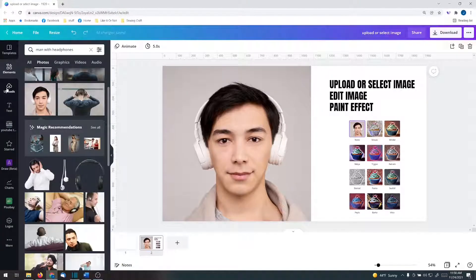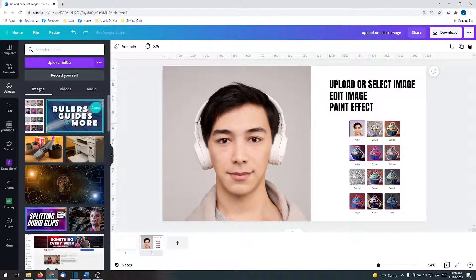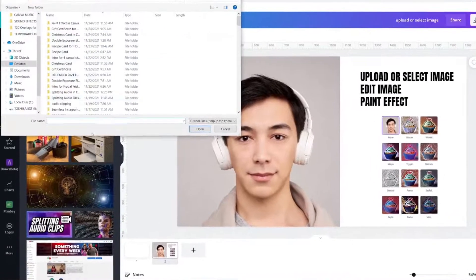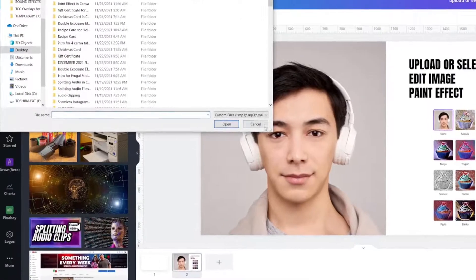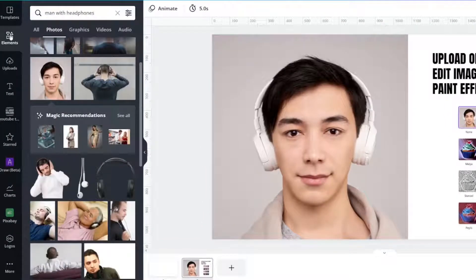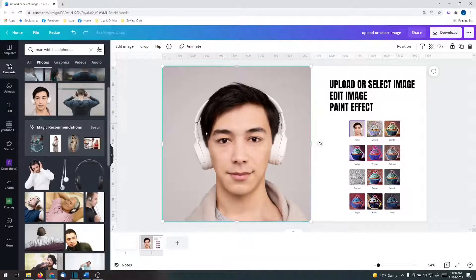If you want to upload an image, go to Upload, Upload Media, and you'll grab it from your computer. Or you can type in words in the Elements tab and find a photo. I'm using this one.